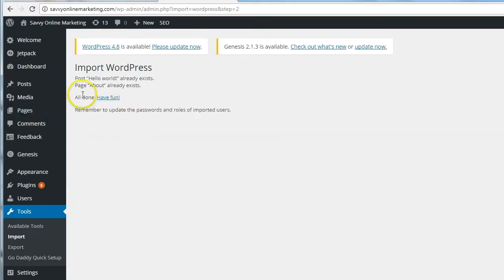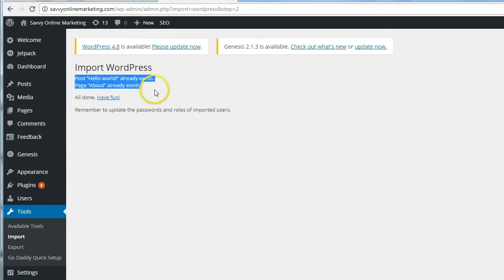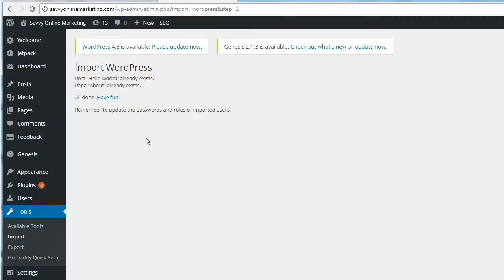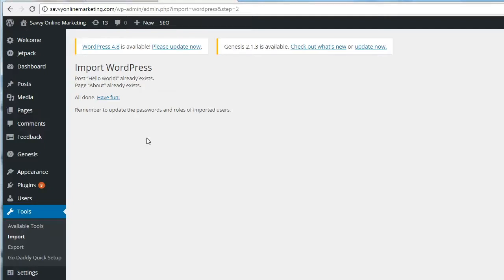All done, have fun. You also get a little report here. Apparently, there was a Hello World post on the free WordPress site that I didn't delete, and it already exists on this site. There's also an About page on the free WordPress site that I also have on this site, so that already exists.